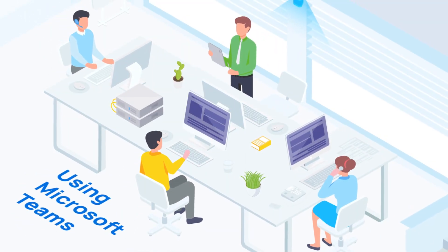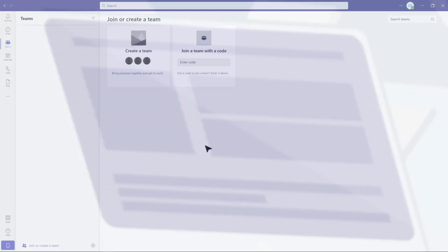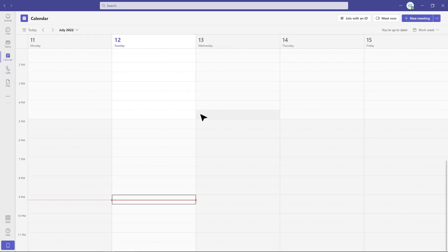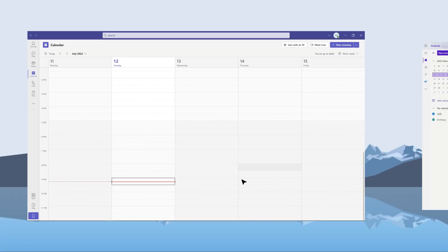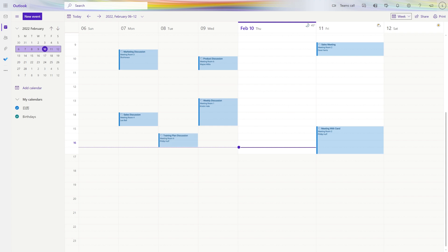Using Microsoft Teams for team collaboration? You might feel trapped when trying to book a meeting room. Switching to Outlook, Canada, or any other third-party platform for room reservation? Not necessary, really.